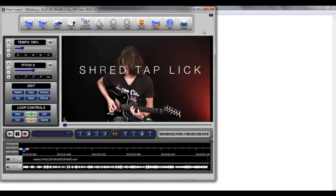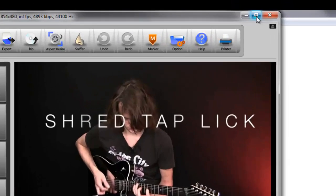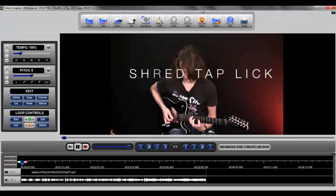The first and most obvious is to go full size, and when we do that you can see that we have a larger user interface as well as a larger viewable video area here in the center of the screen.